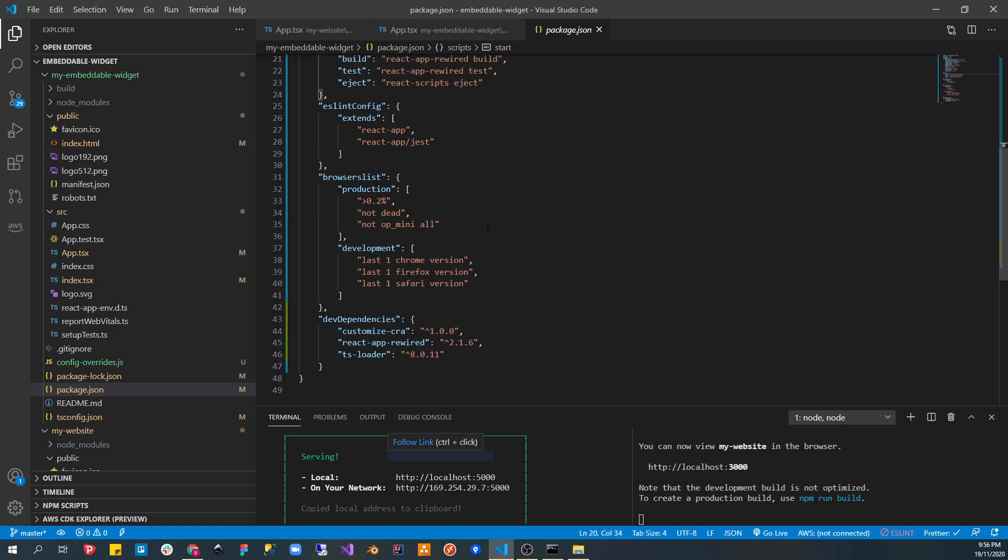Because the webpack configuration is hidden away from you. And to reach underneath the hood, we need to install React App Rewired. And change the start build and you can change the test also from React Scripts to React App Rewired. Basically, it's saying, hey, I am doing my own configuration. So don't load the default configuration.